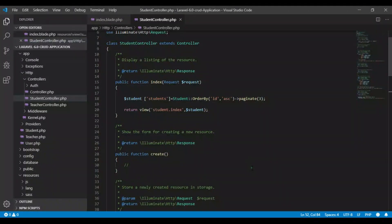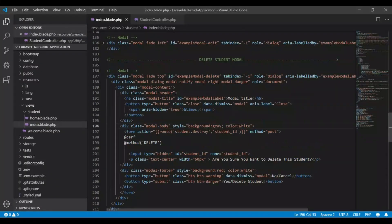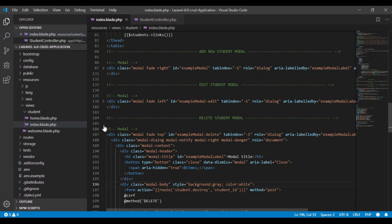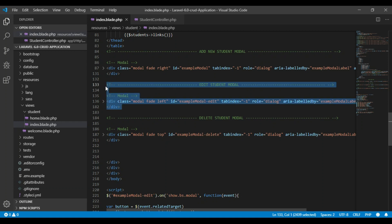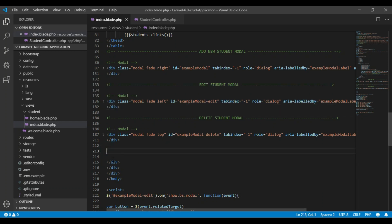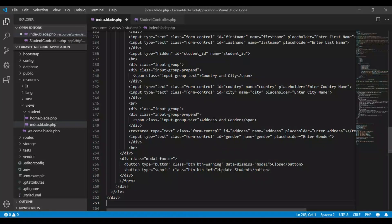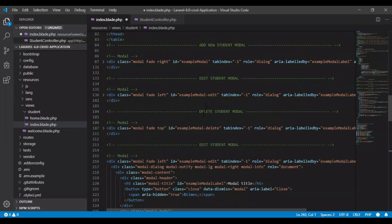Inside the code, let's go to our index. Let's copy our edit modal — here's our edit modal, copy it. Come down here, after the delete student modal, paste it. So it will be the show student modal.